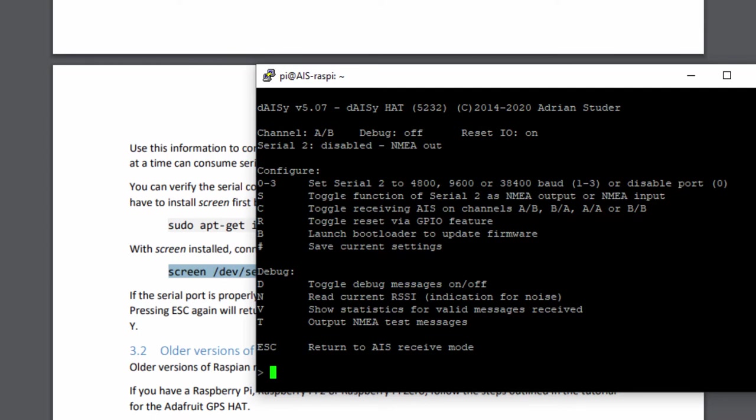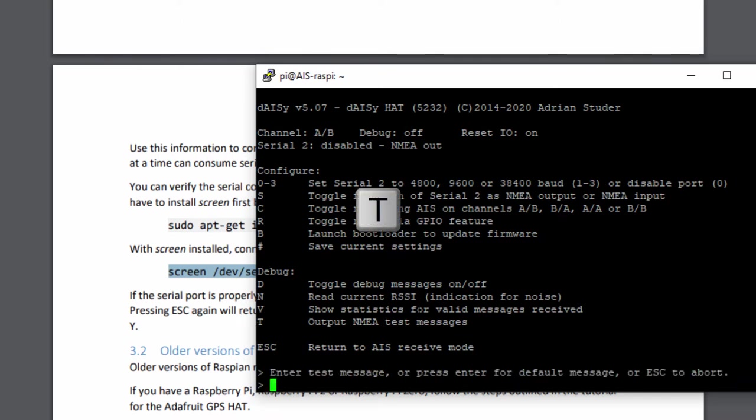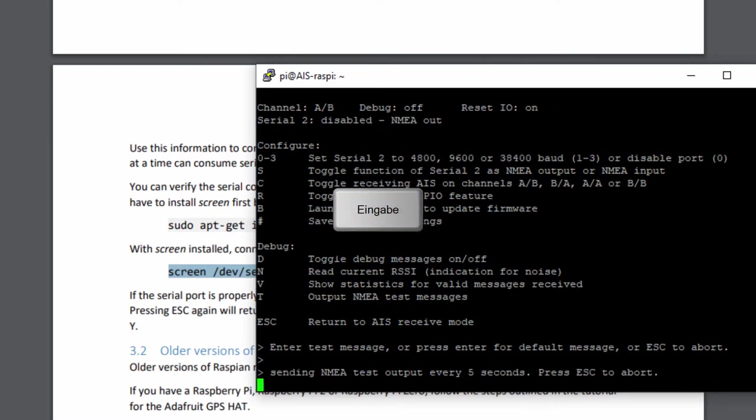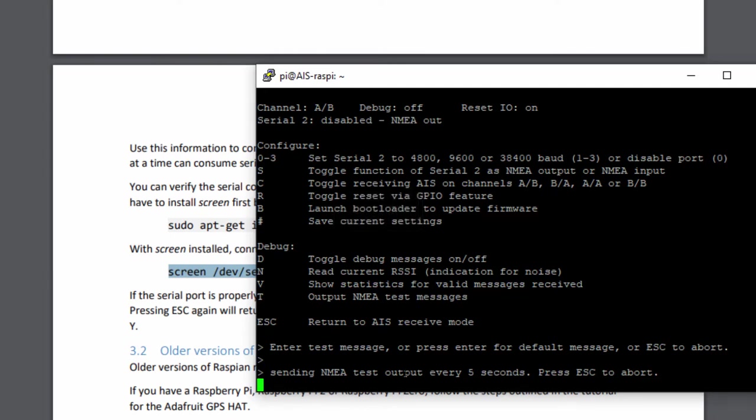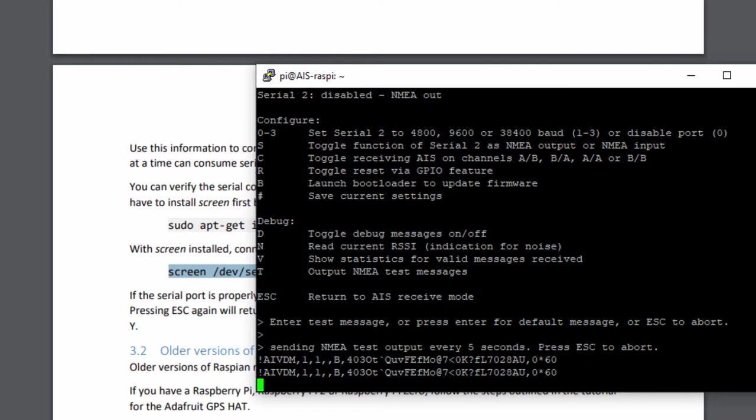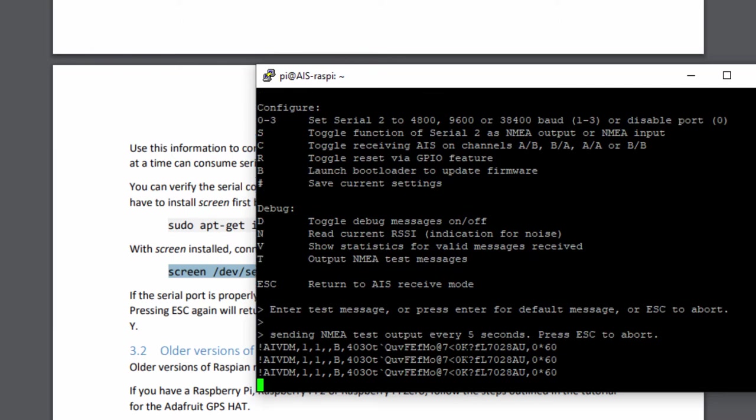You can now change some configurations. What we will use later on is the test message. I will just simply press T for the test message. If you press enter, it sends a default message. You will see this message also on the output. Every five seconds there's this AIS message. The default message is a position in the western part of the US. We can change this message, but for testing it's absolutely fine.